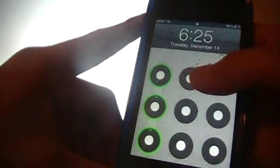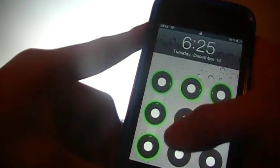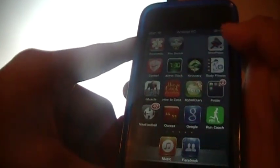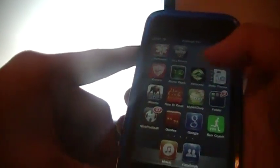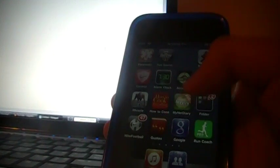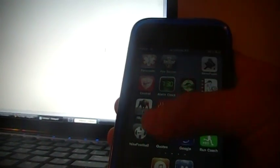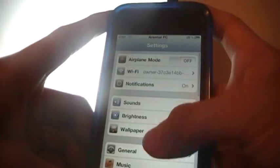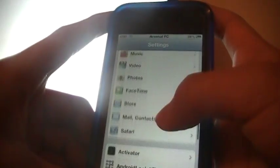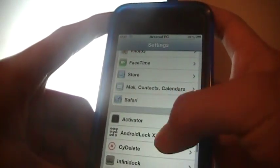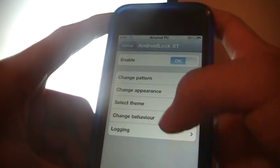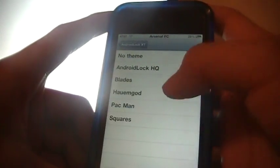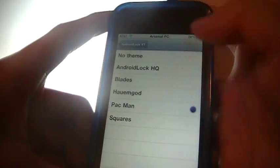It's awesome, I love messing with this thing. You can change the theme. Let me show you. Go to settings, scroll down, select the theme. You can put something like Pac-Man, go back, lock it, and look at that, it's awesome.